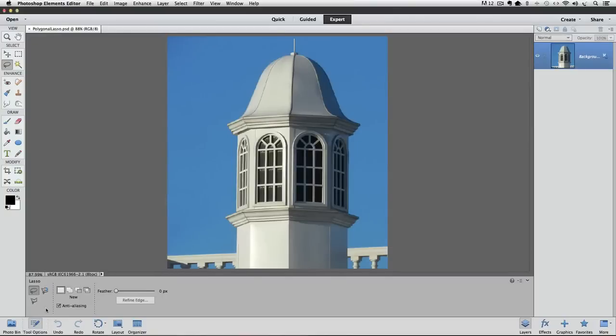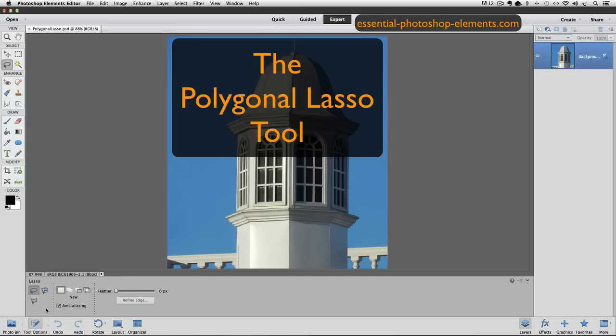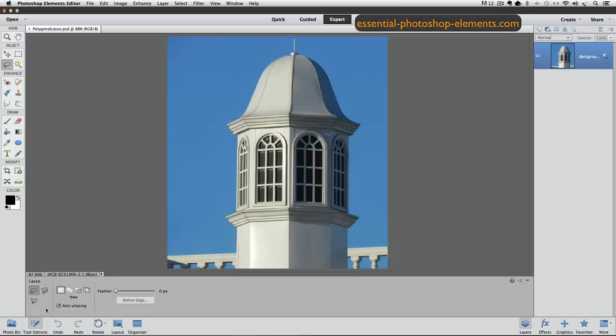Hi, this is Rick from EssentialPhotoshopElements.com. In this video, we're going to see how the Polygonal Lasso Tool works in Photoshop Elements. There are three different lasso tools to choose from in Photoshop Elements. All three of them are used to make selections around areas of your photos, but they all work a little differently.